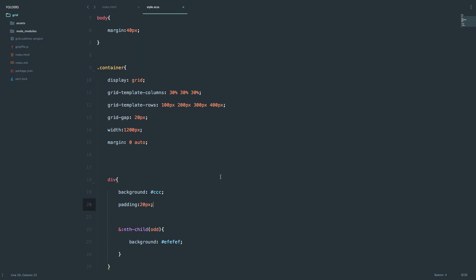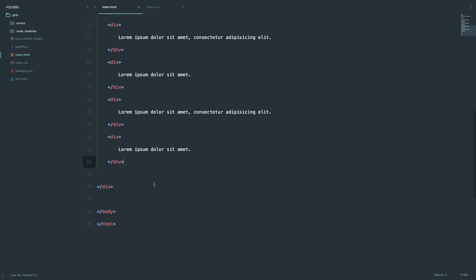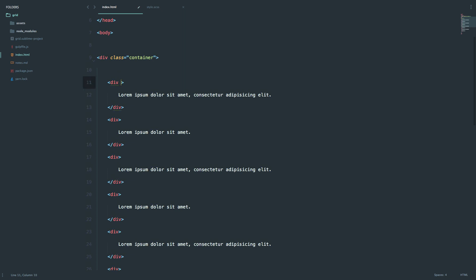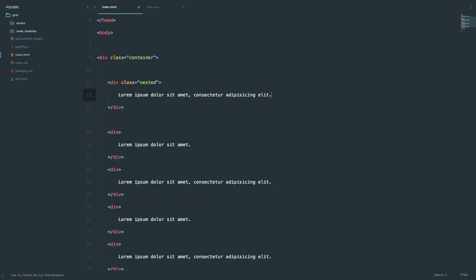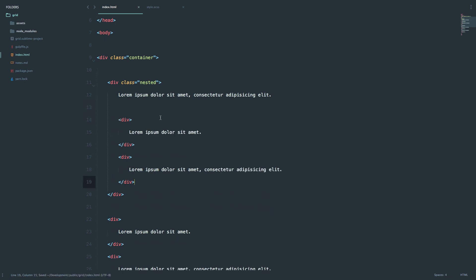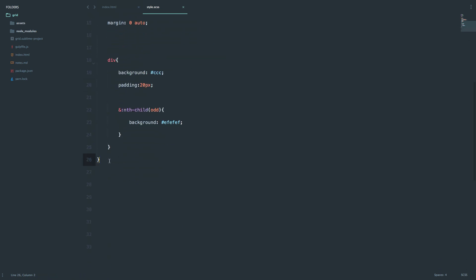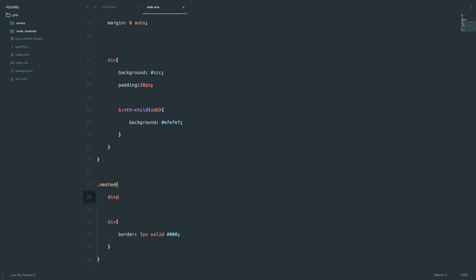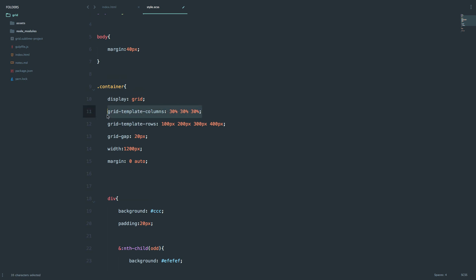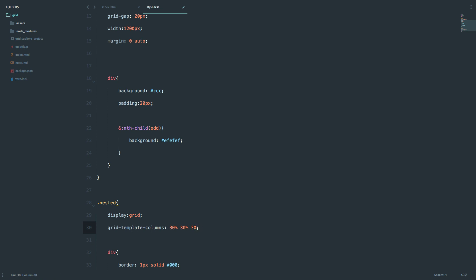Just like with Flexbox you can do nested Flexboxes, you can also do nested grids. I'm going to go to this first div and give it a class of 'nested'. Then I'll take two more divs and put them inside it — so we have two nested divs. I'll give the nested div a border so we can see it better, then set display:grid on it and set grid-template-columns to be 50% and 50% for the two columns.